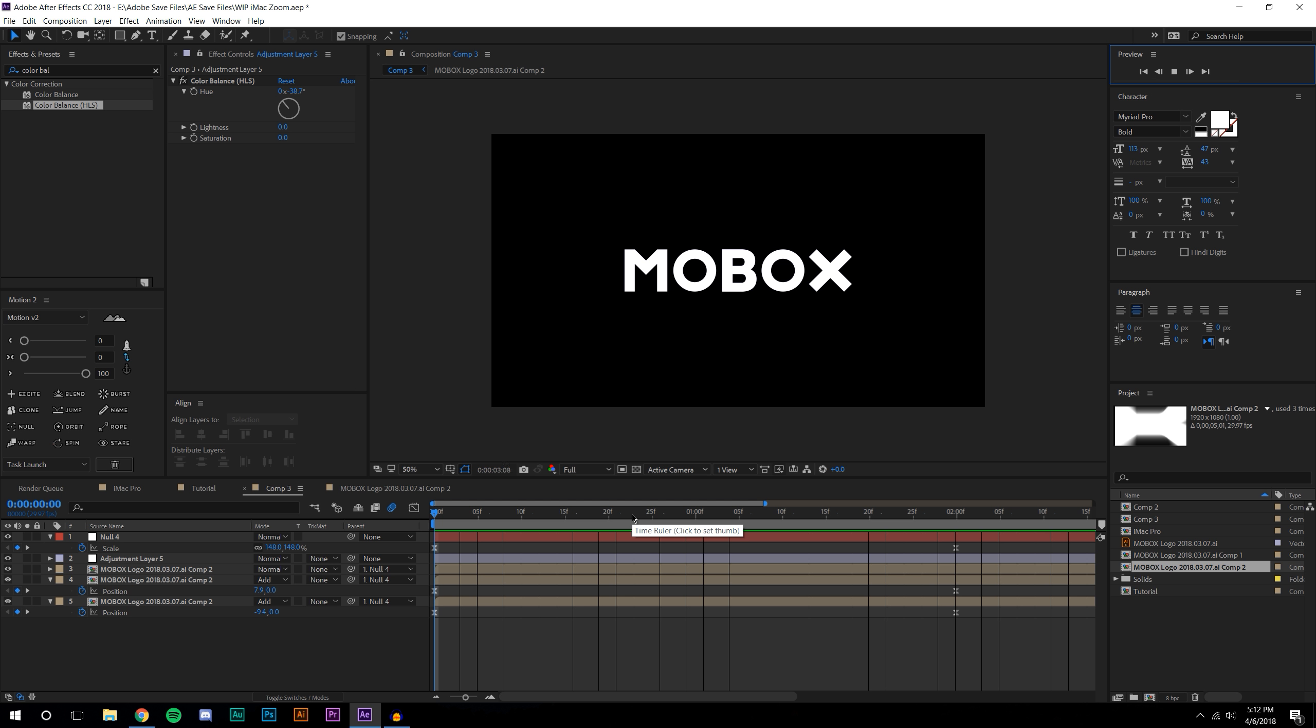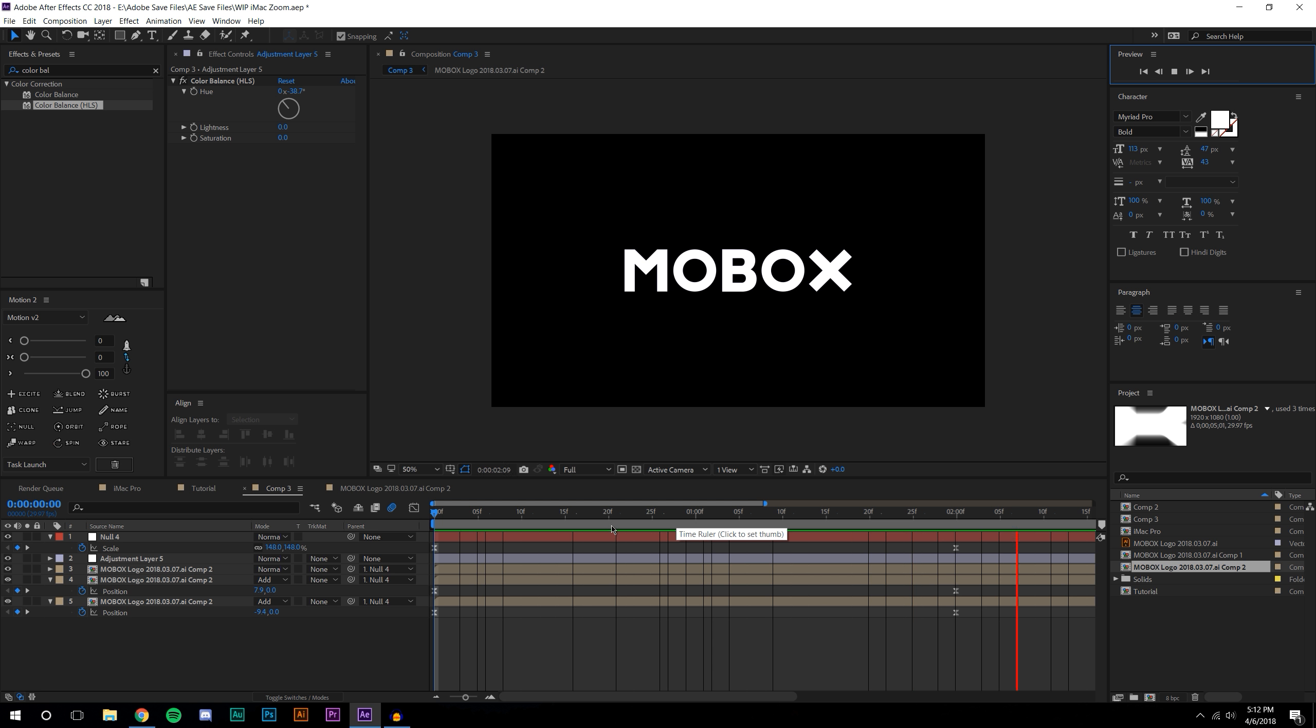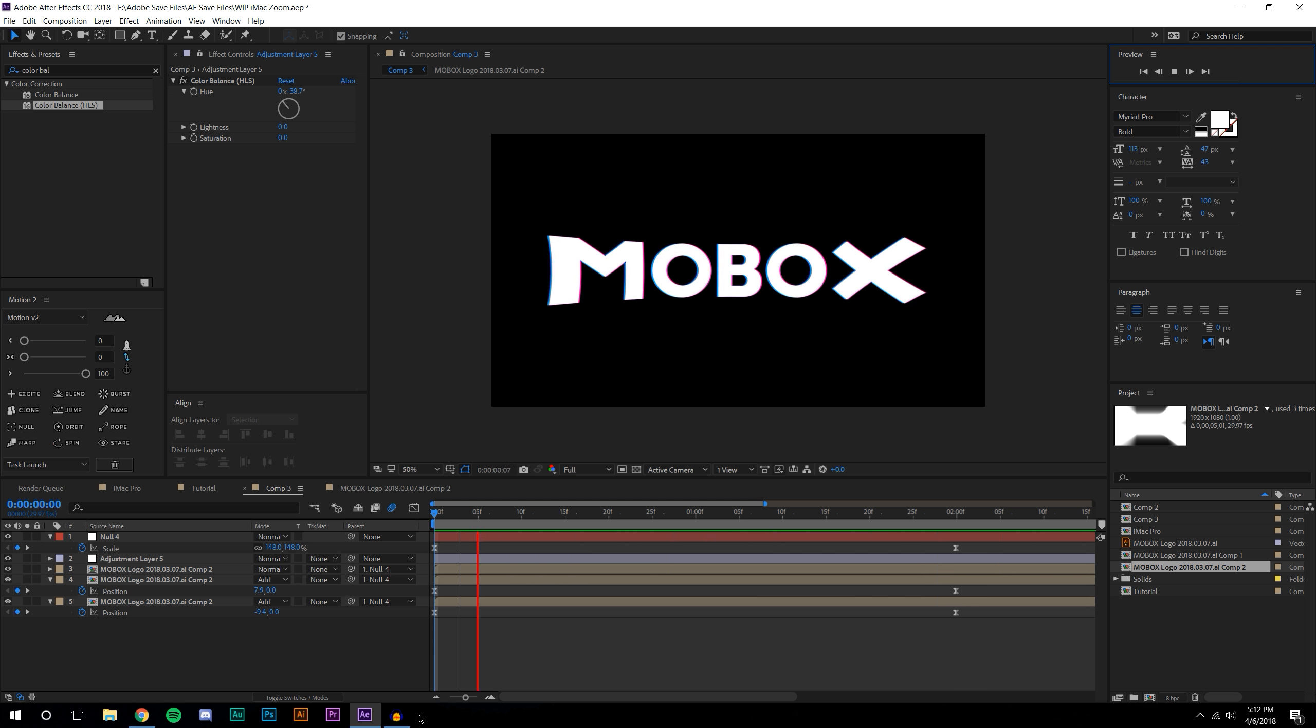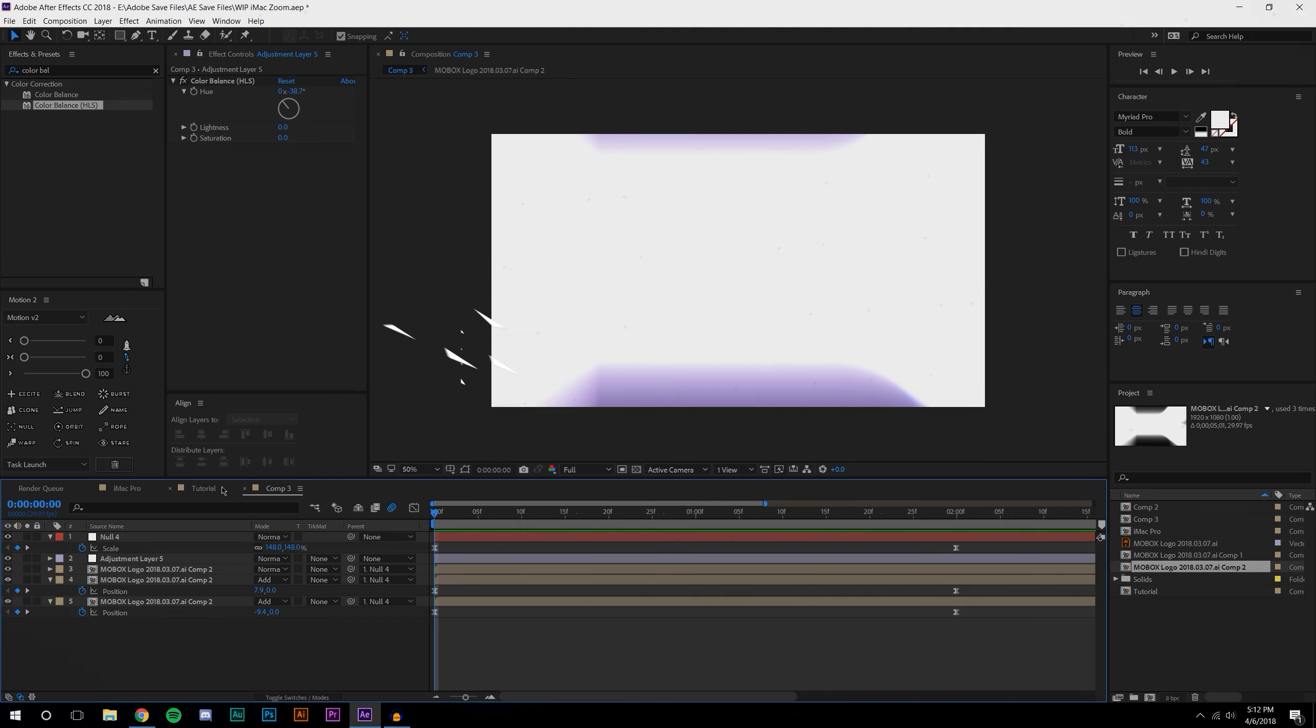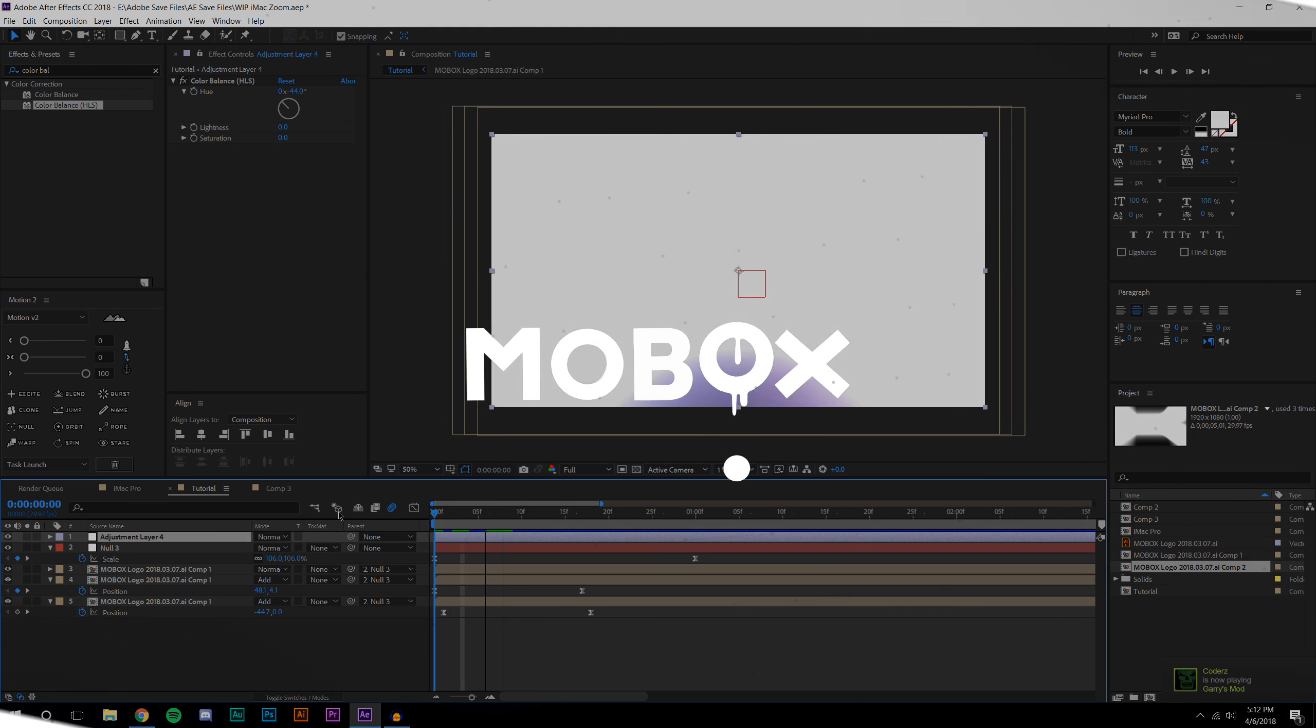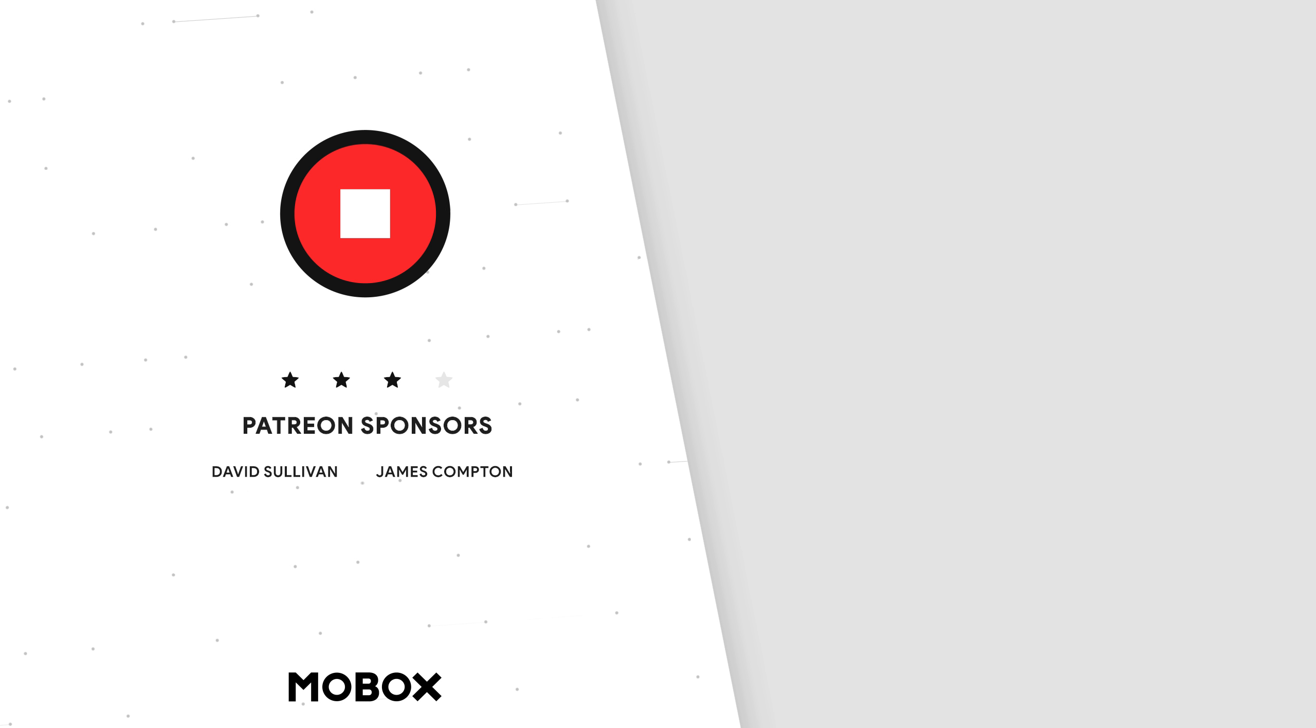That's pretty much it, you could add some other effects to this but in general I think that looks pretty cool. If you enjoy this video please be sure to give this video a like and subscribe. If you would like to download this project file head over to our Patreon account. Thanks for watching.